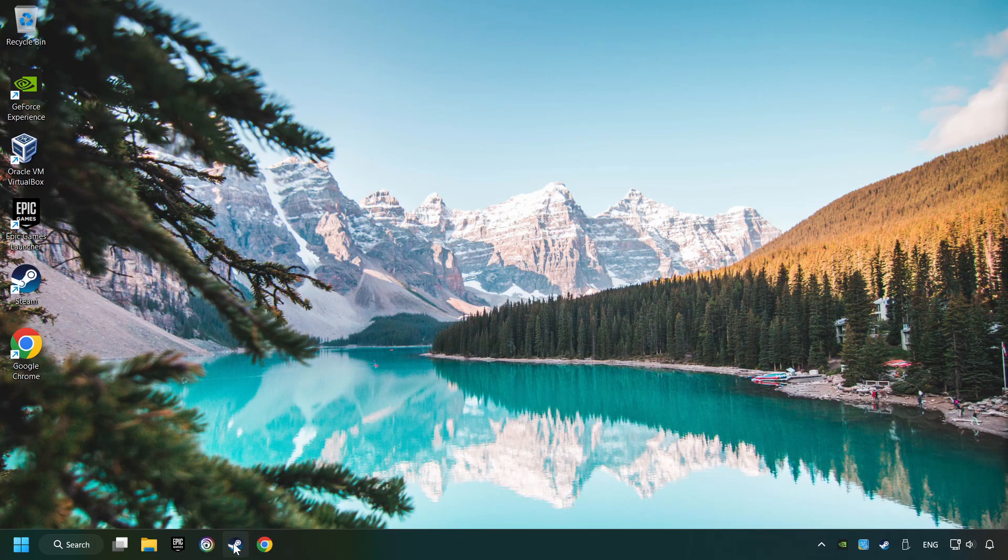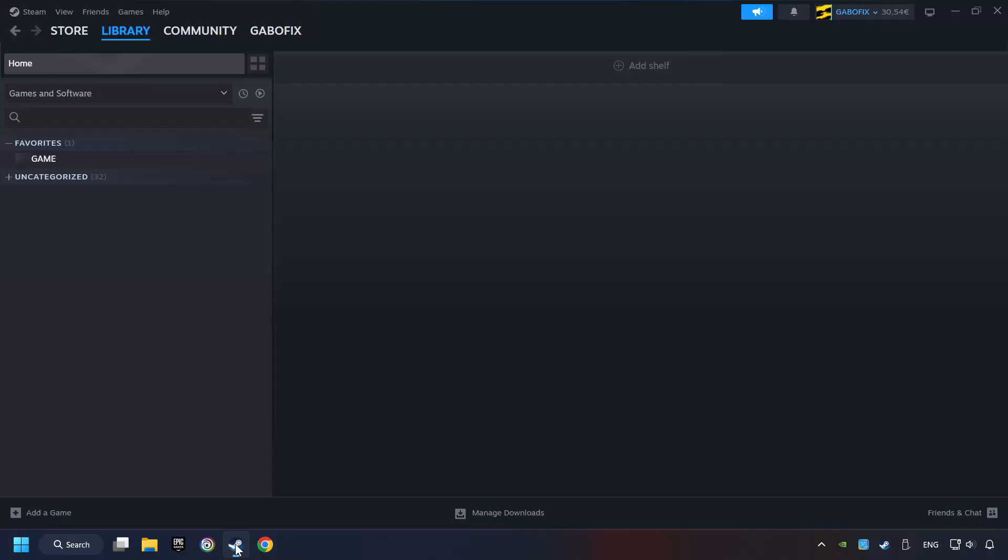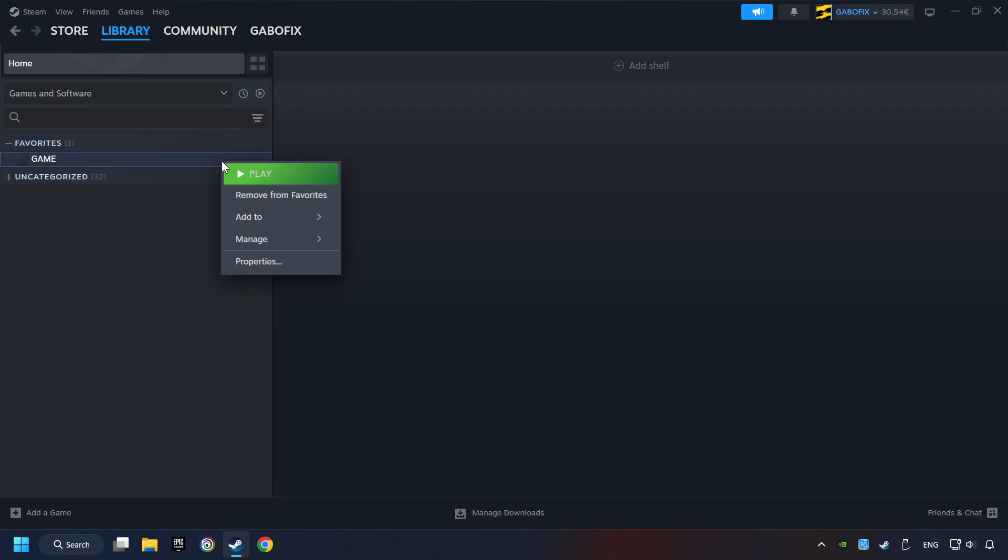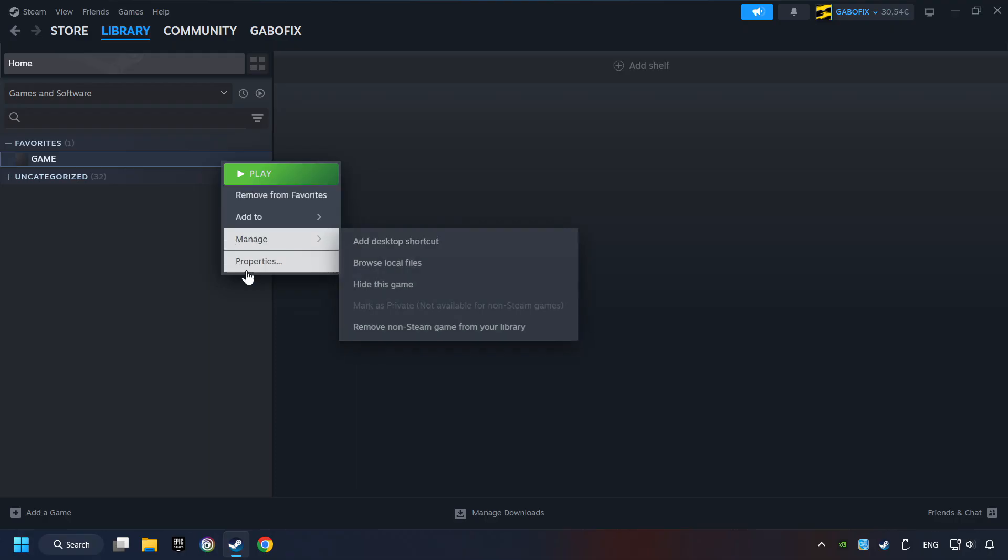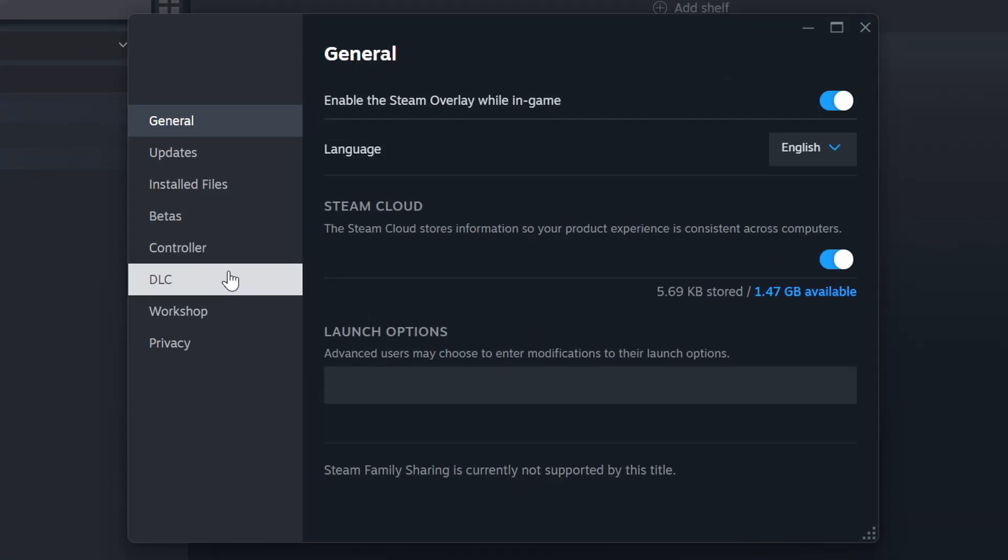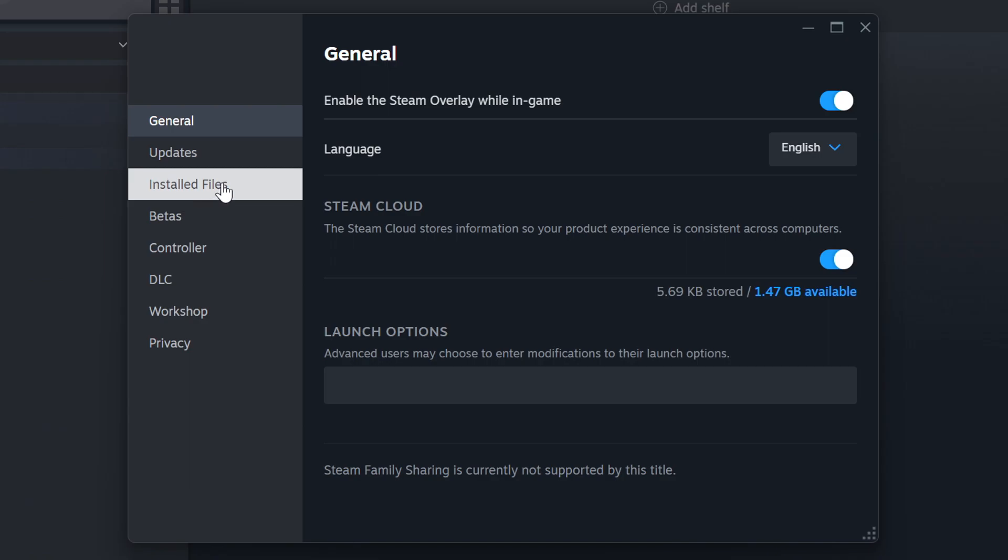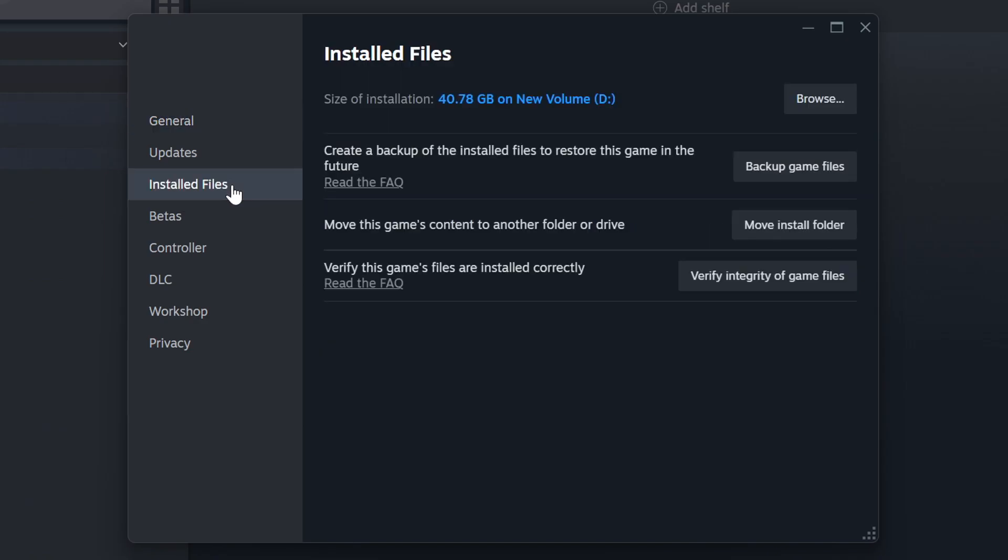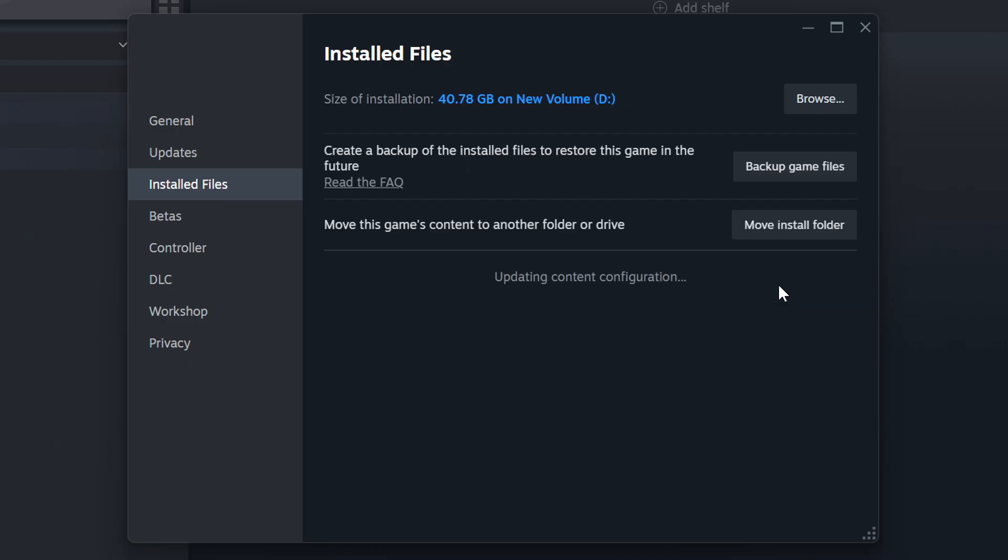Startup Steam. Click on the Library and search for the game. I created a file called Game for this video, so don't let that confuse you. Right-click on it and choose Properties. Click on the Installed Files. Then click on the Verify Integrity of Game Files button. Wait until it finishes.